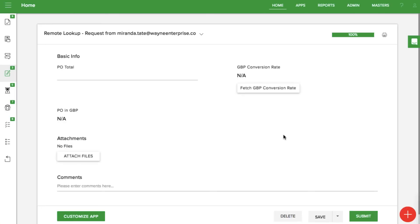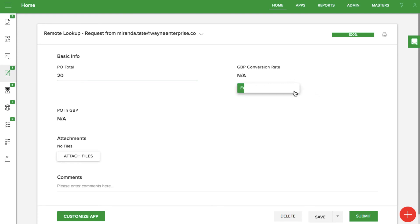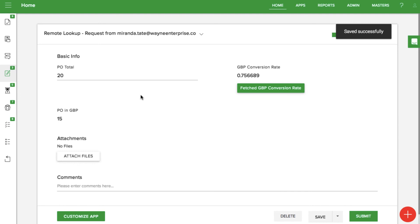In the live form, you'll see a button for the GET request that says fetch GBP conversion rate. Click the button and KISFLOW will perform a remote call and fetch the live value. Then our calculated field will show the converted amount. That's how to set up a remote lookup field in KISFLOW.